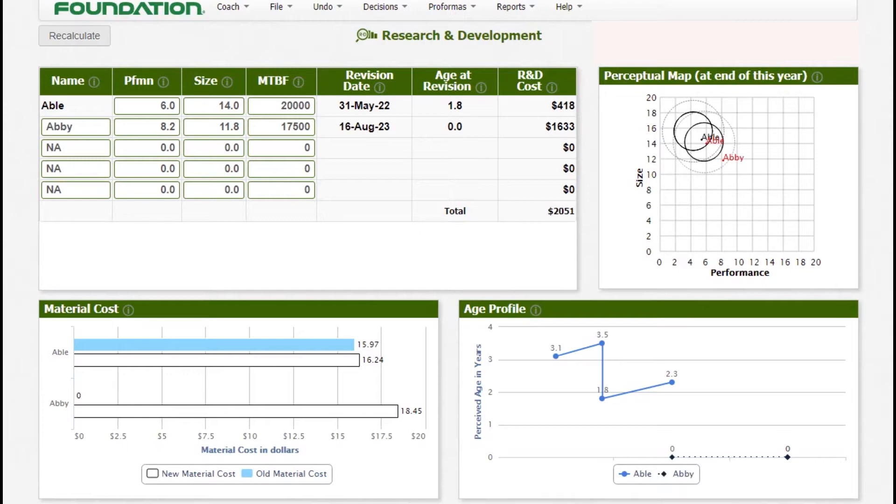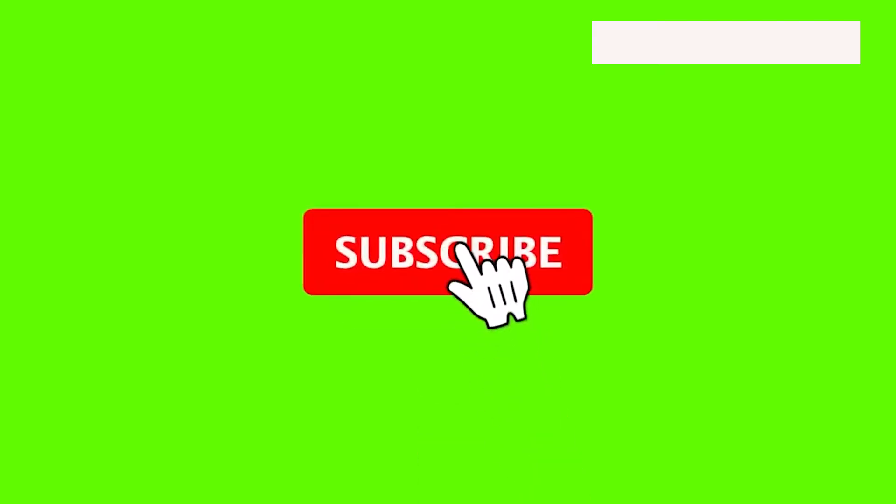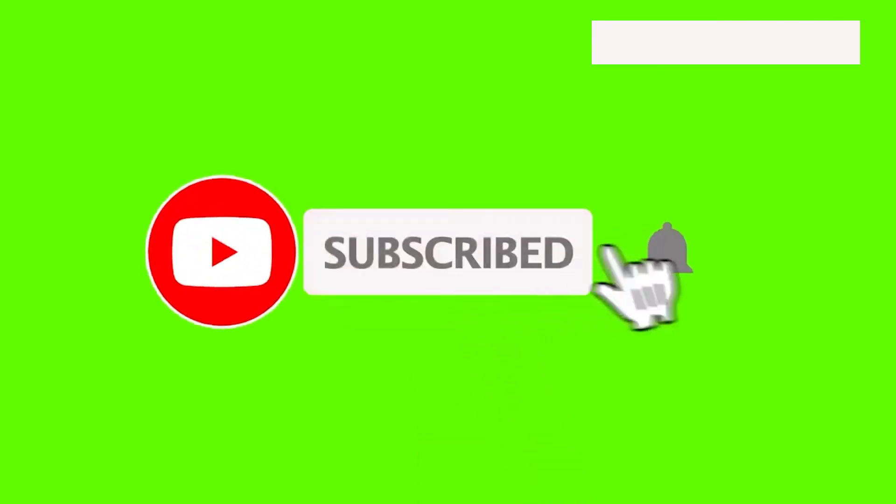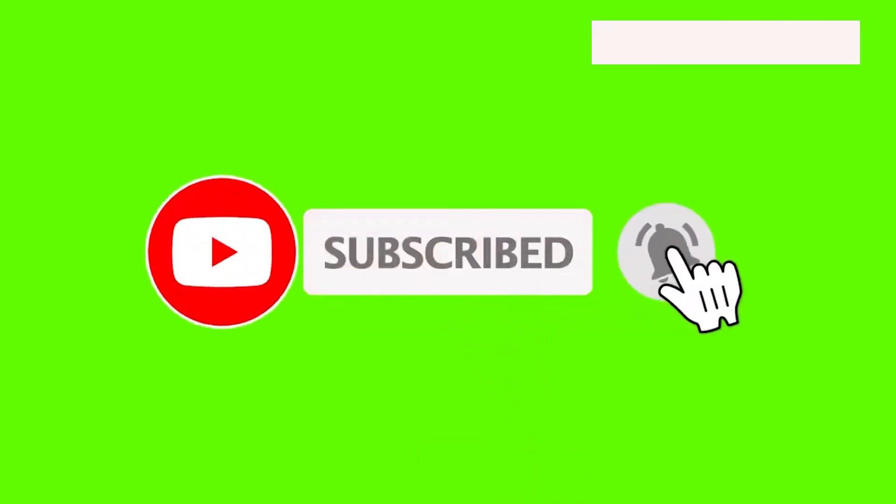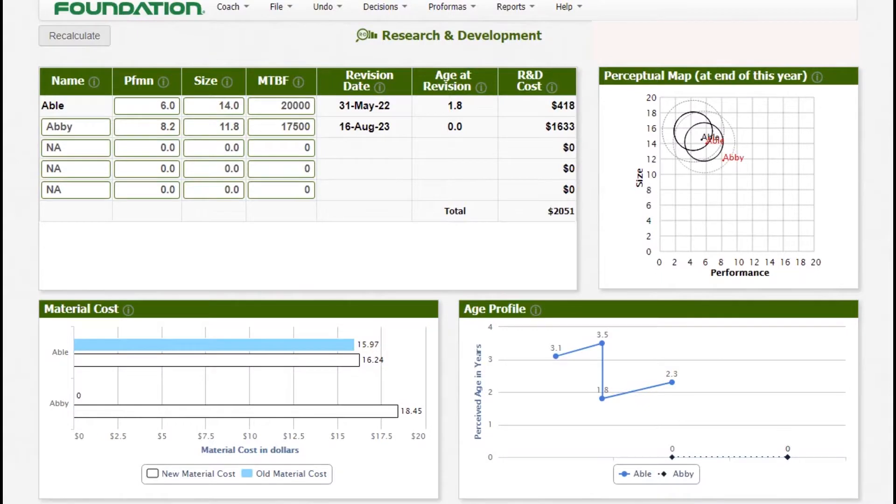Before we proceed to making decisions, kindly consider subscribing to our channel and liking this video so that next time we upload a similar video, YouTube will notify you. Also, it is good when you like because YouTube is likely to share to those people that are in dire need of these kinds of help. So let us start.